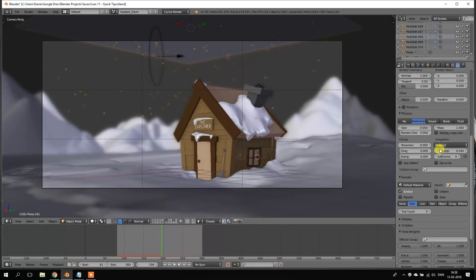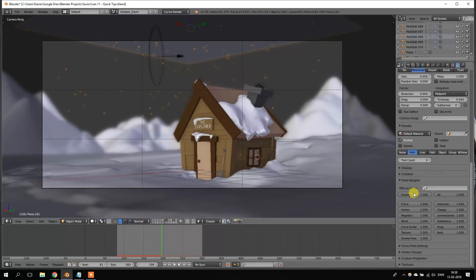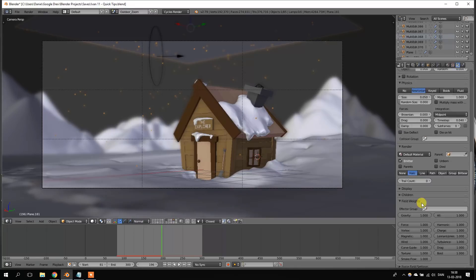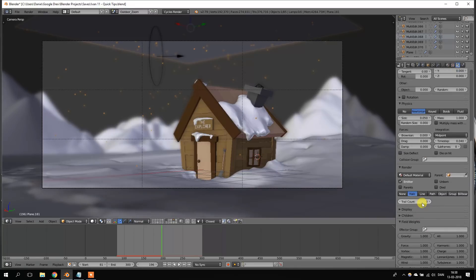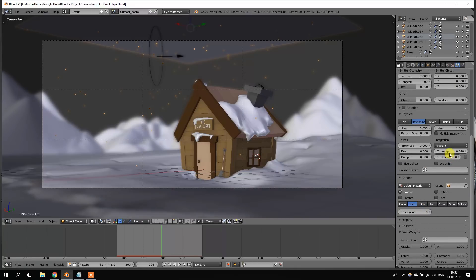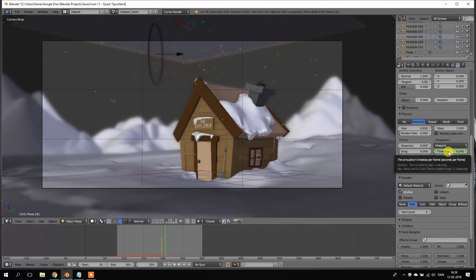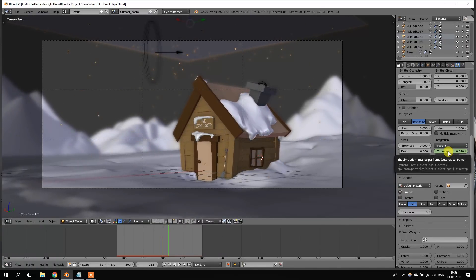So, you could do this just by changing the gravity of the particles, but that would actually change the acceleration of the particles and not the actual speed of the particles. So, instead let's change the time step, which is basically just the velocity of the particles, or the speed of the simulation.